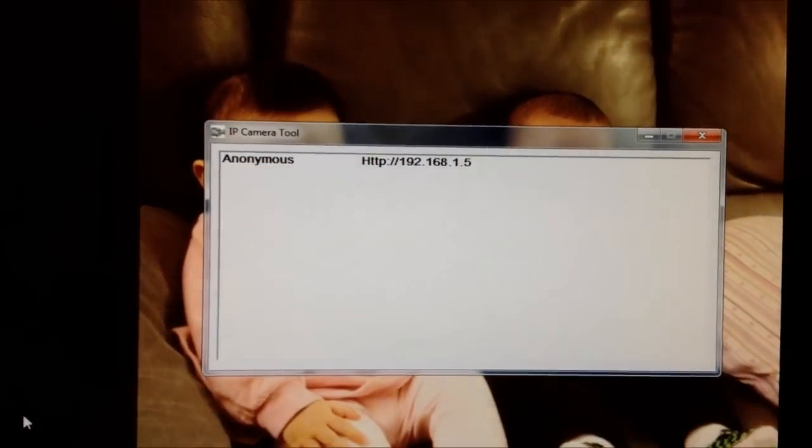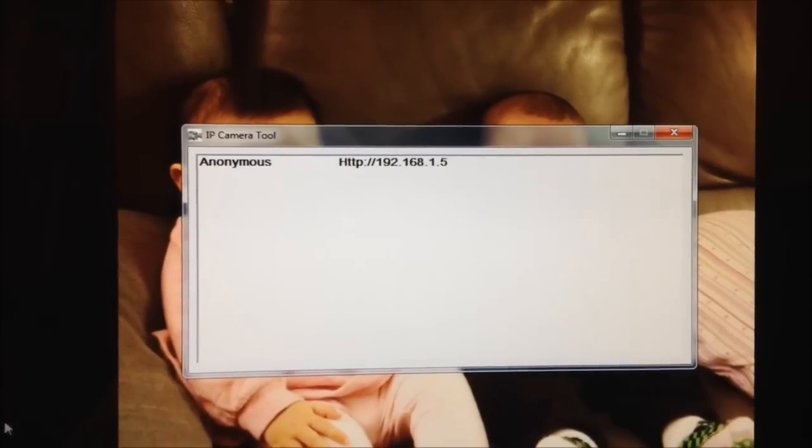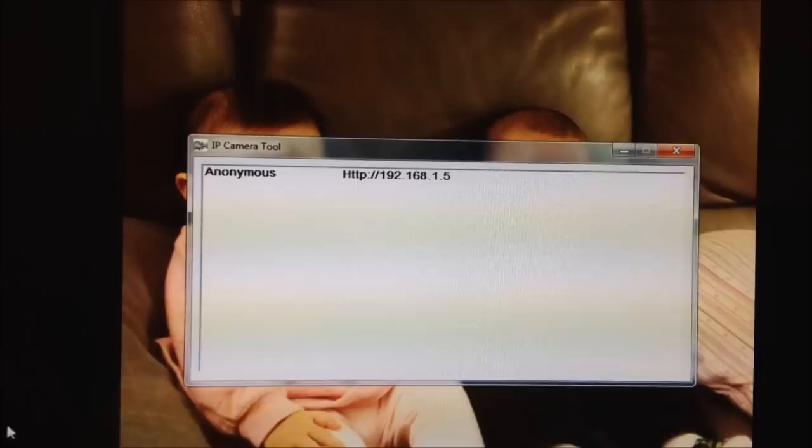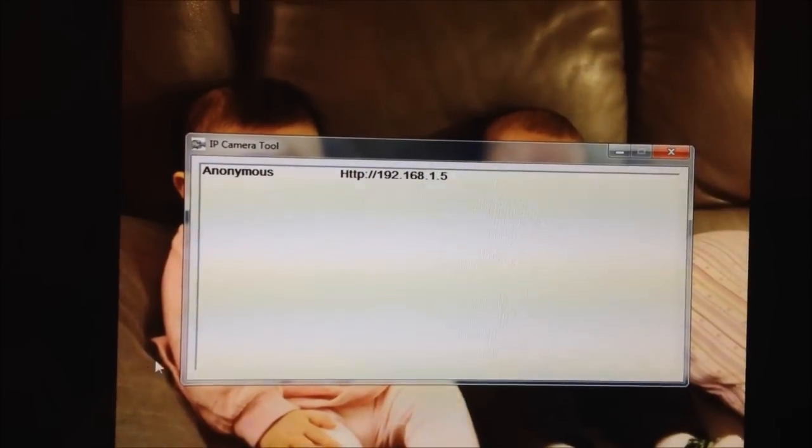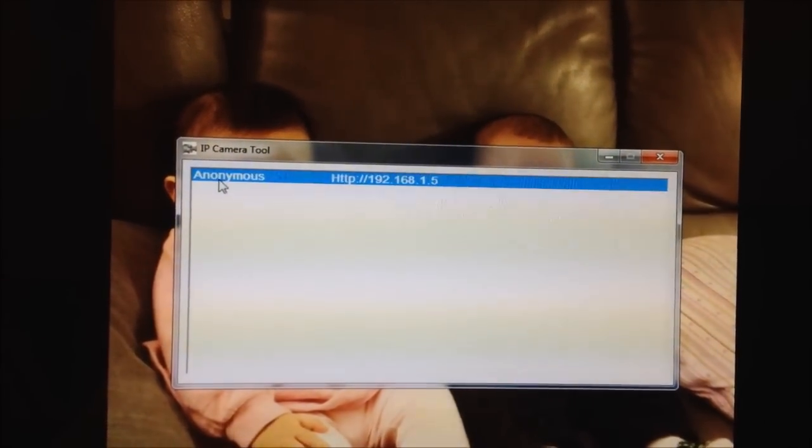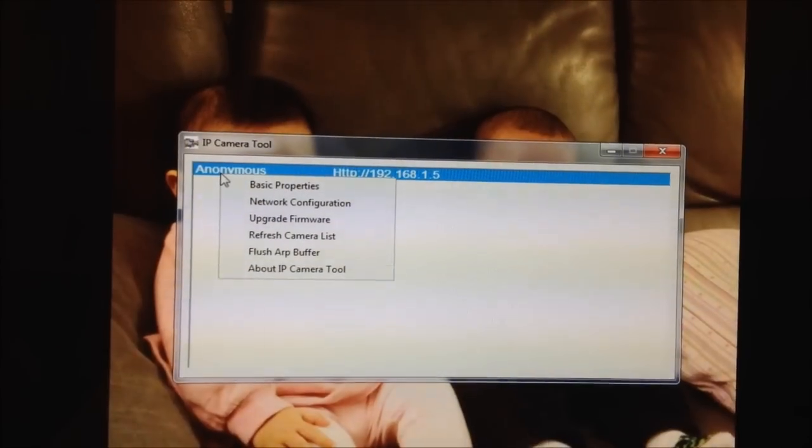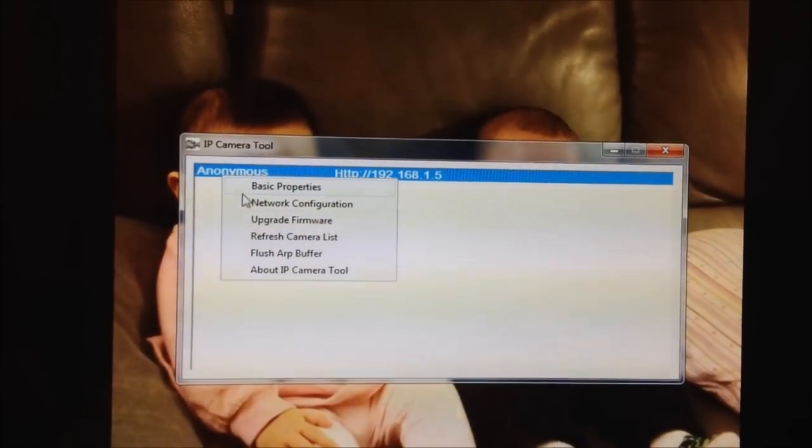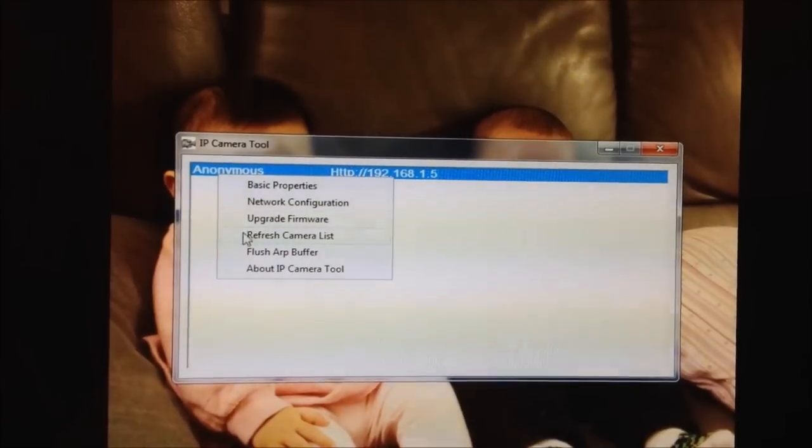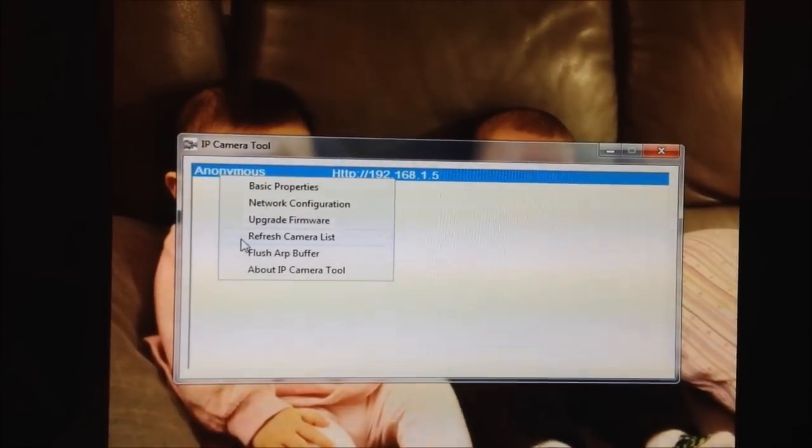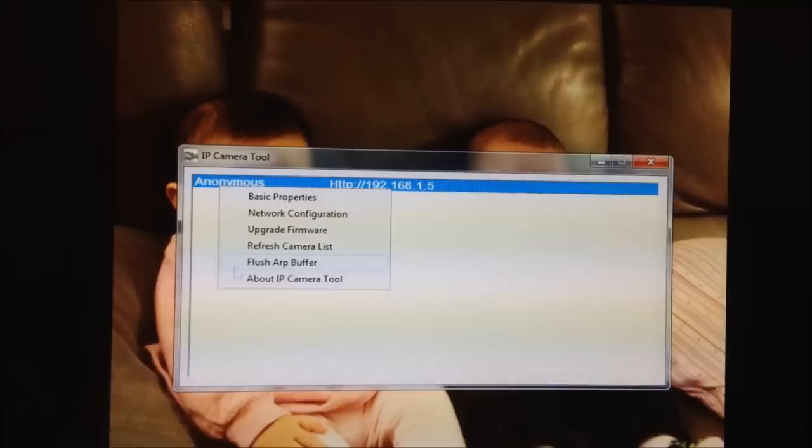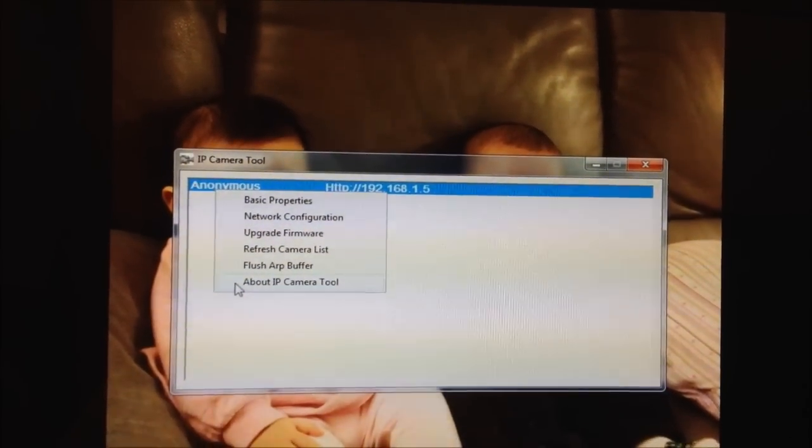And when you run it, this comes up. It detected the FosCam. So you can right-click on it, let me just show you the options here. Basic Properties, Network Configuration, Upgrade Firmware, Refresh Camera, Flush App Buffer, and the About.